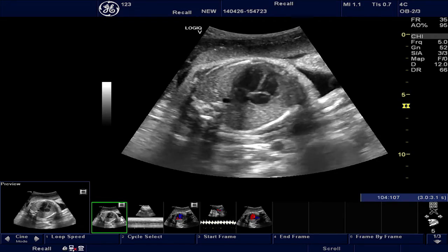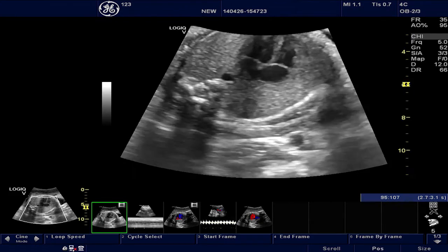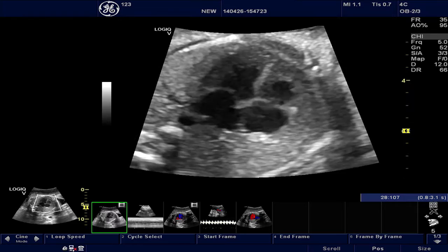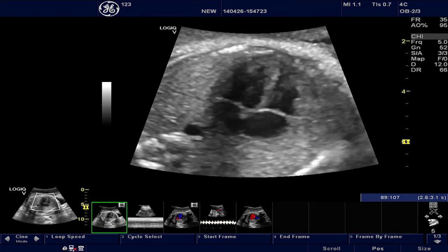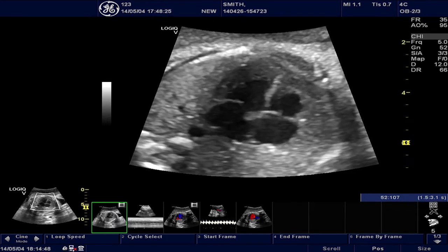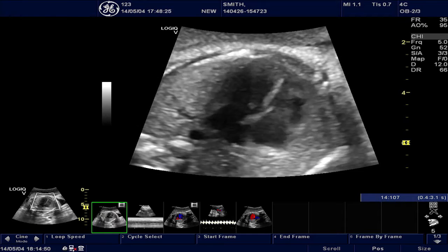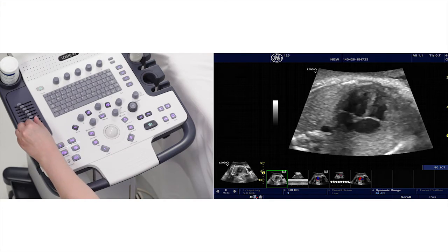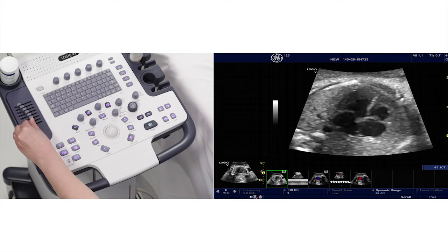Resize your acquired image by using the zoom function. You can adjust the image by using various imaging controls. You can use the active mode key to access B-Mode controls on the top menu.